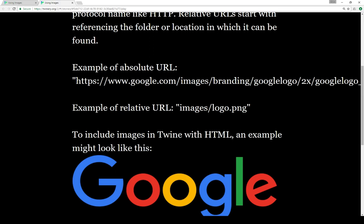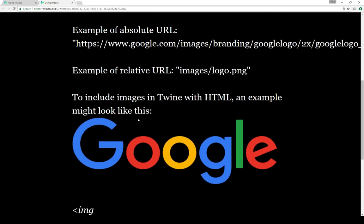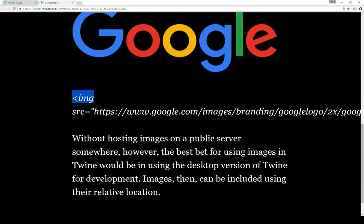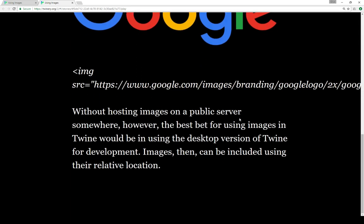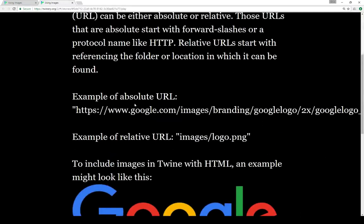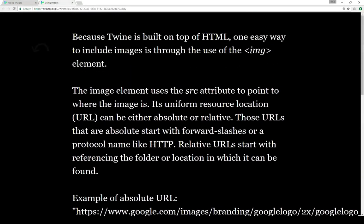To include images in Twine with HTML using the image element, an example would look like this: we're using the image element with the source attribute set equal to, in quotations, the entire location. Without hosting images on a public server, the best bet is to use the desktop version of Twine for development. That way your images can be relative to wherever you're saving files, and you can pull those images in and then package everything and put it on a website or host it somewhere else.